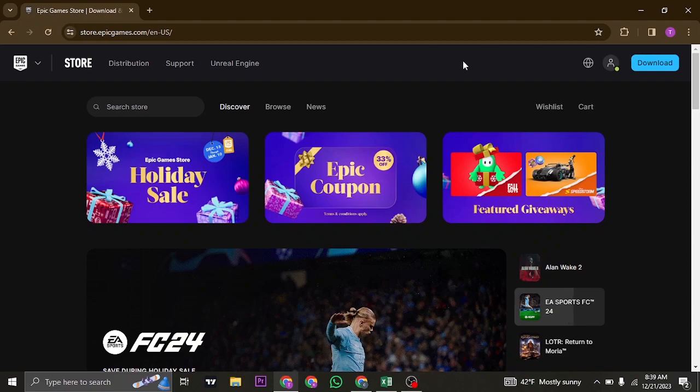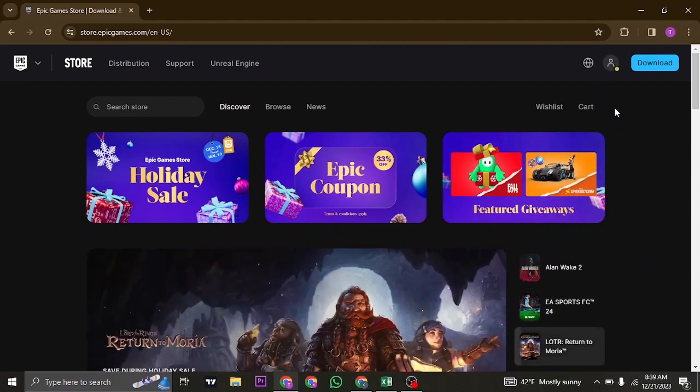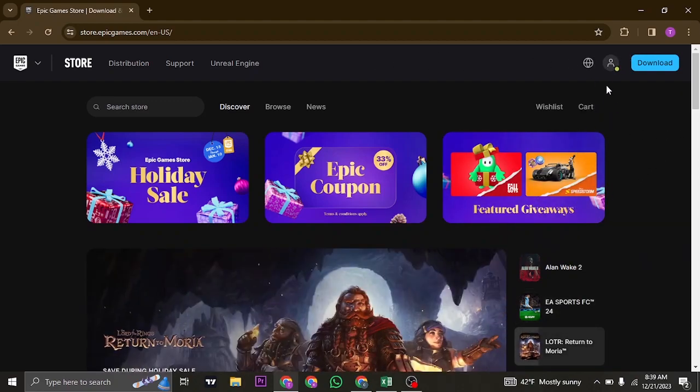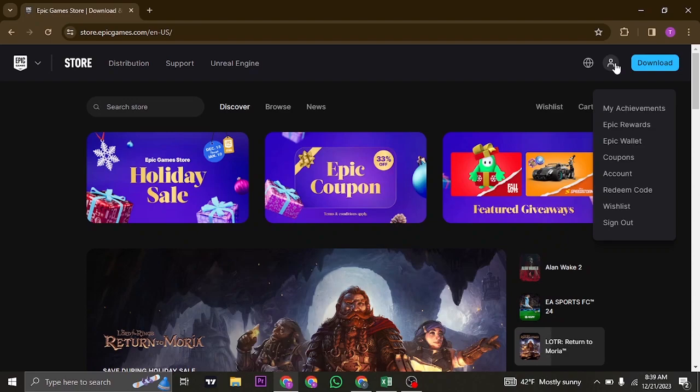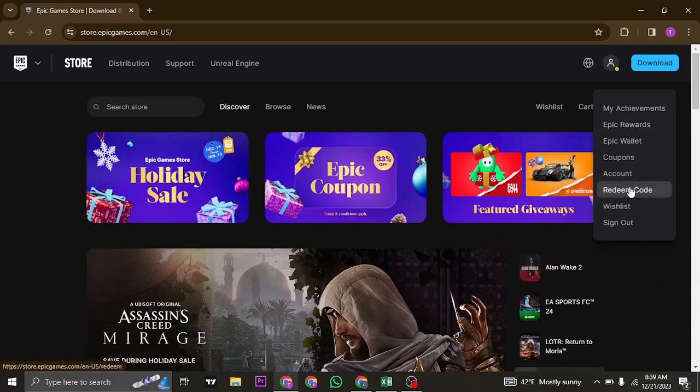Once you have been logged into your account, you just need to hover over your profile icon or this human icon on the top right. This drop down menu will open up; you just need to head over to redeem code.